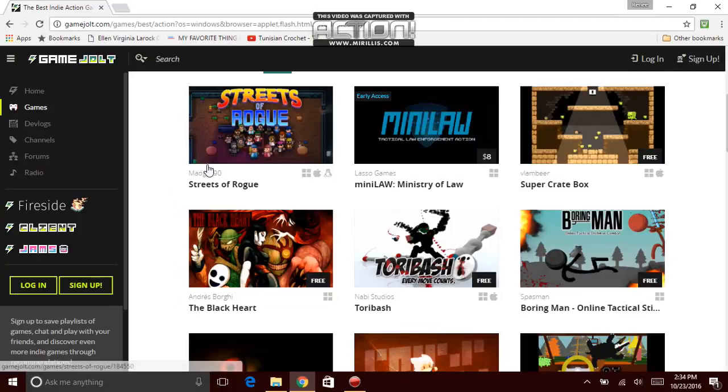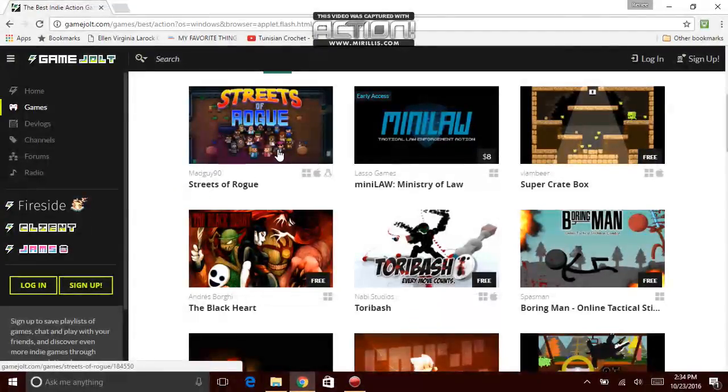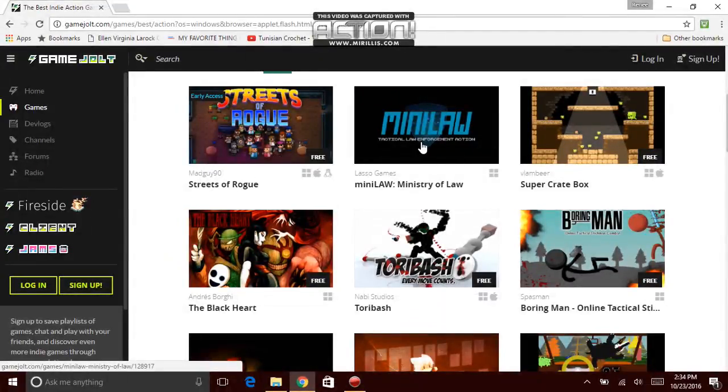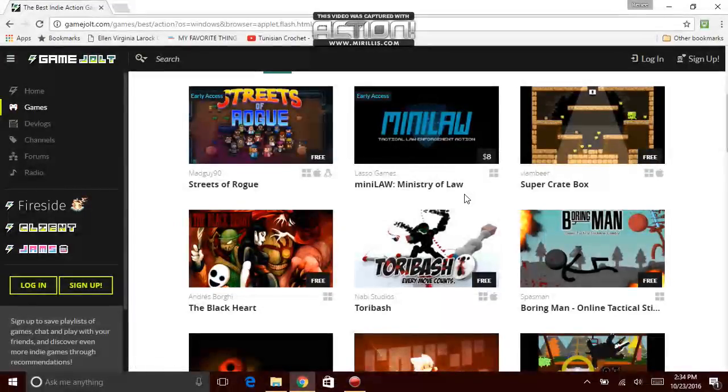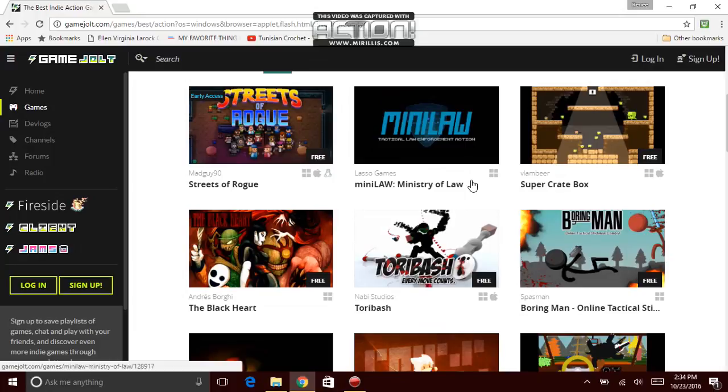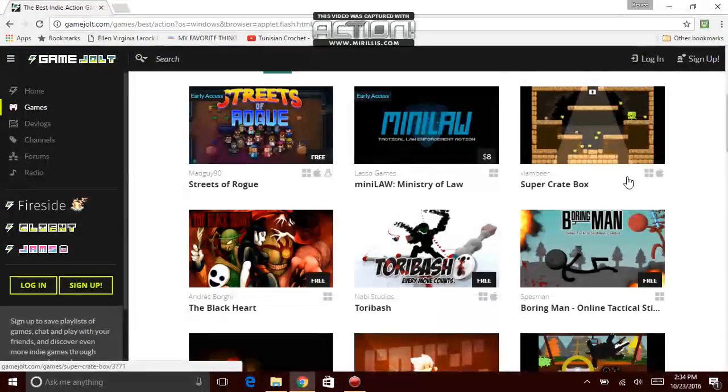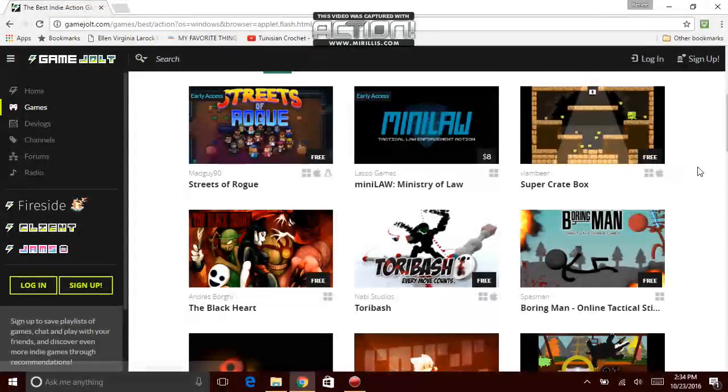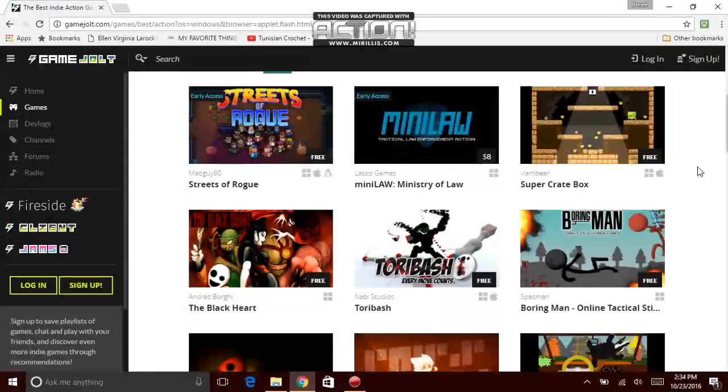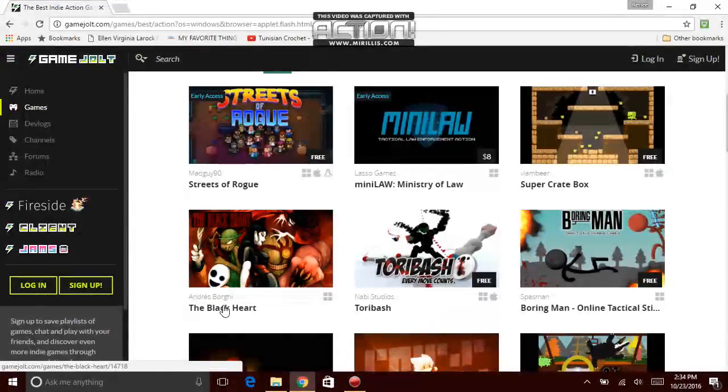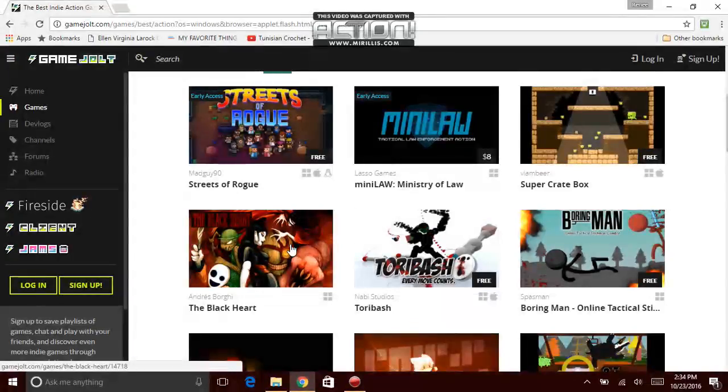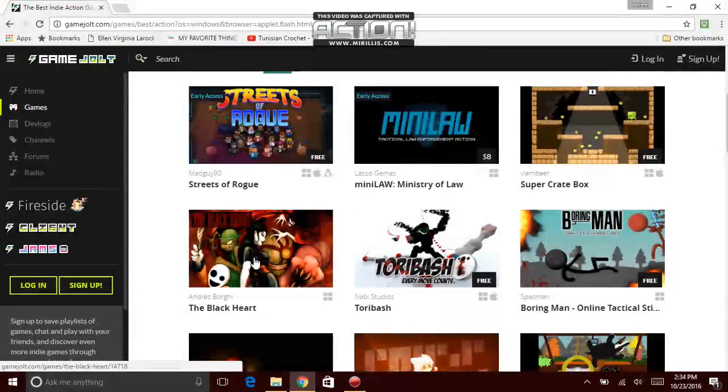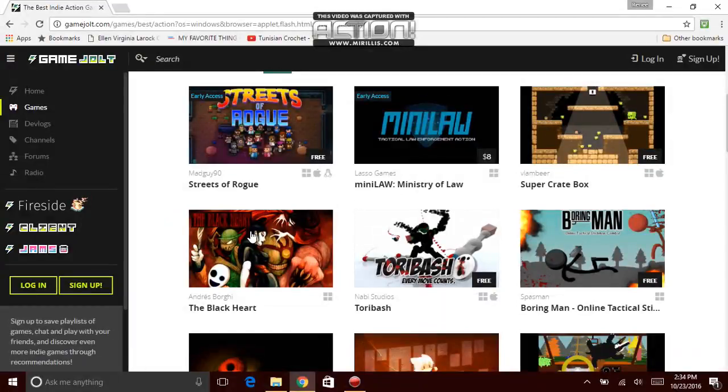Streets of Rogue. My Mad Guy 90. Seems like that's an awkward game. Next game, Lasso Games, Mini Law, Ministry of Law. Oh, it's an early access. Both these games are early access. Next game, Van Beard. Next guy who made this game, Super Crate Box. Is this early access? Nope, it's not. This looks pretty interesting. It has a woman in front of it. It has a little guy in a cartoon game.